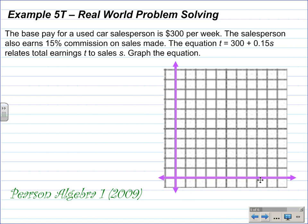Example 5T: real-world problem solving. The base pay for a used car salesperson is $300 per week. The person also earns a 15% commission on sales made. The equation T equals 300 plus 0.15S relates total earnings T to sales S. Graph the equation.